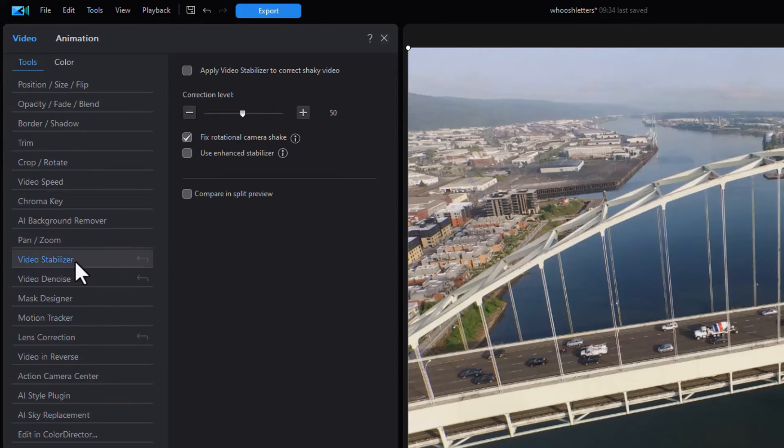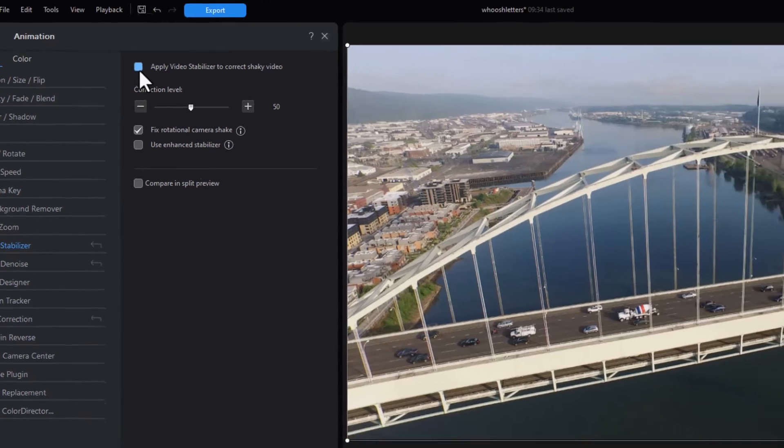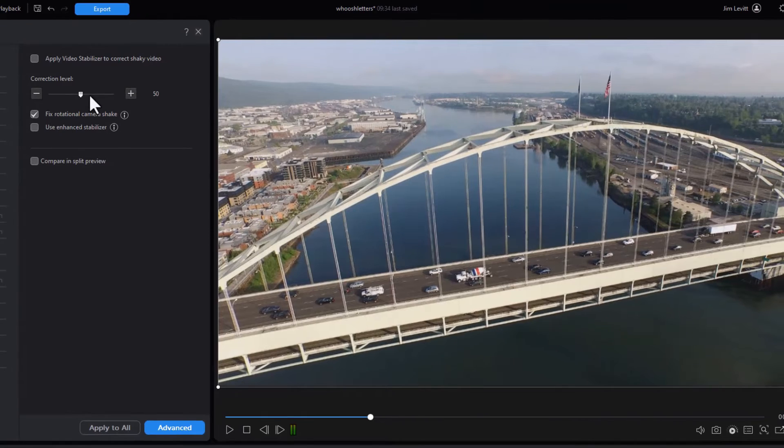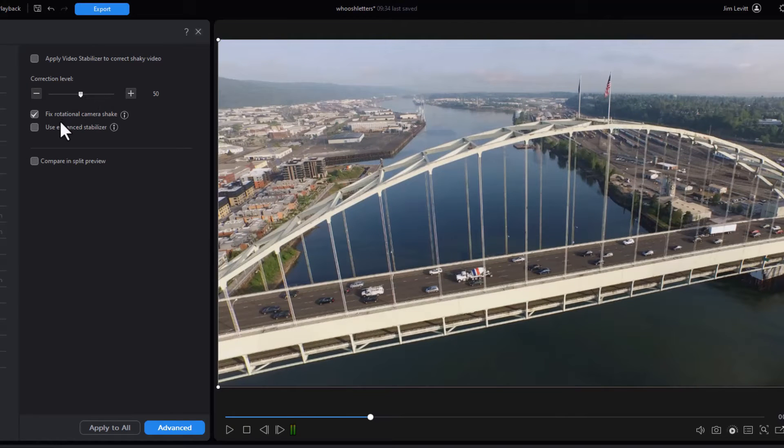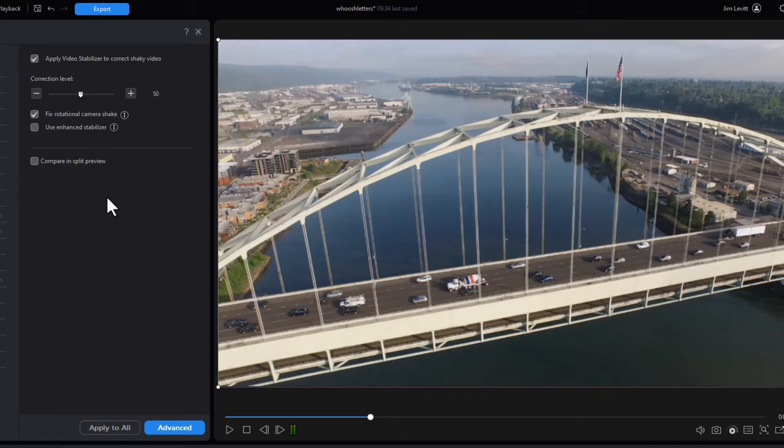The first one is our video stabilizer and we can click on this and modify the stabilization of the video. We can click on apply and do a correction level to fix camera shake, that kind of thing. Let's just do that for now and now it's stabilized it a little more.